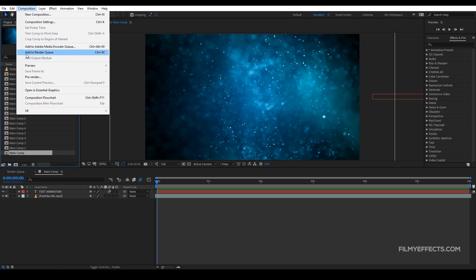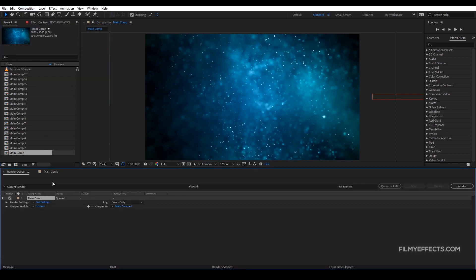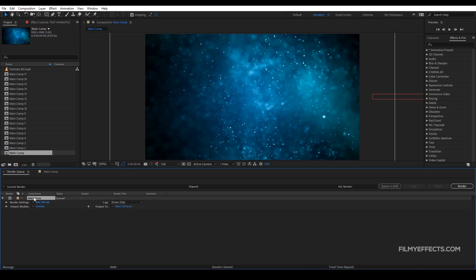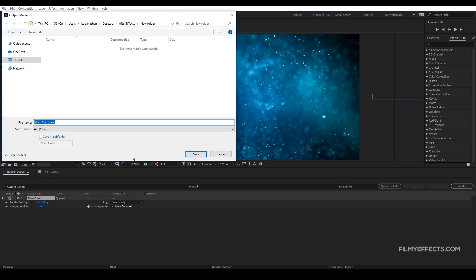Now, add to Render Queue. Let's see how we render in Adobe Media Encoder. In the Render Queue, here is the tab with options — here is the name of the video and the name of the main comp. If we render any composition, we can set the name. If you change the name, here is the output. If you click here, you can see the location and the name.